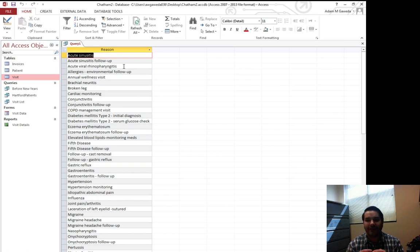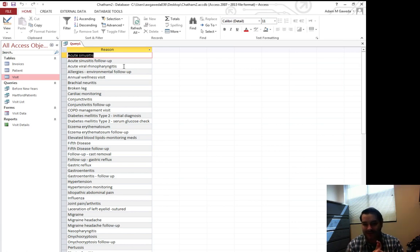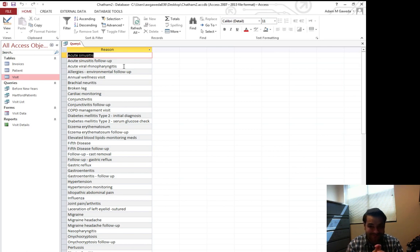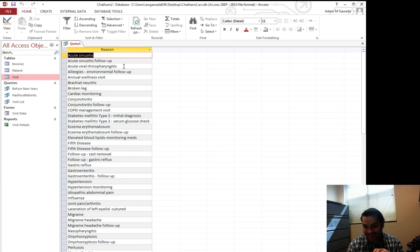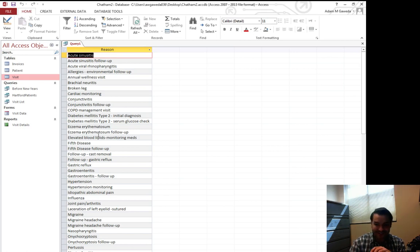So I see acute sinus, sinus, yeah, that one, viral rhinophy, I'm not a doctor, fifth disease. All right. I can say fifth disease.